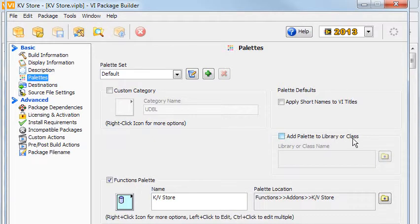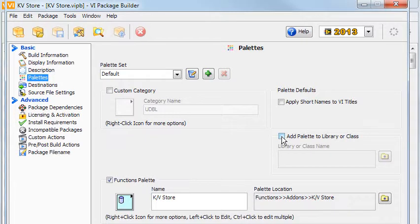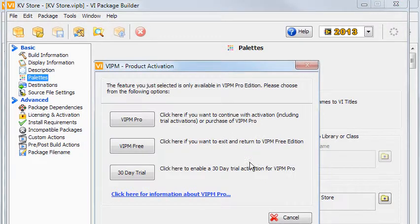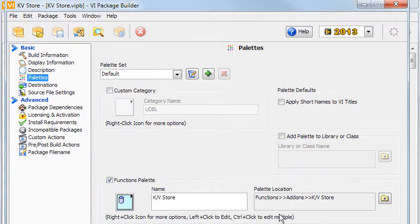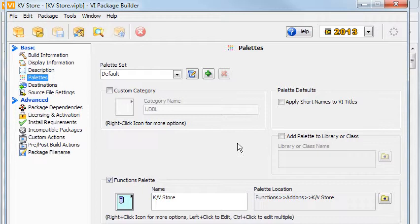The Add Palette to Library or Class option supposedly lets you add the palette to context-sensitive menus. But I could not get this to work. Besides, it's not included in the free version. I will address this in the next video.